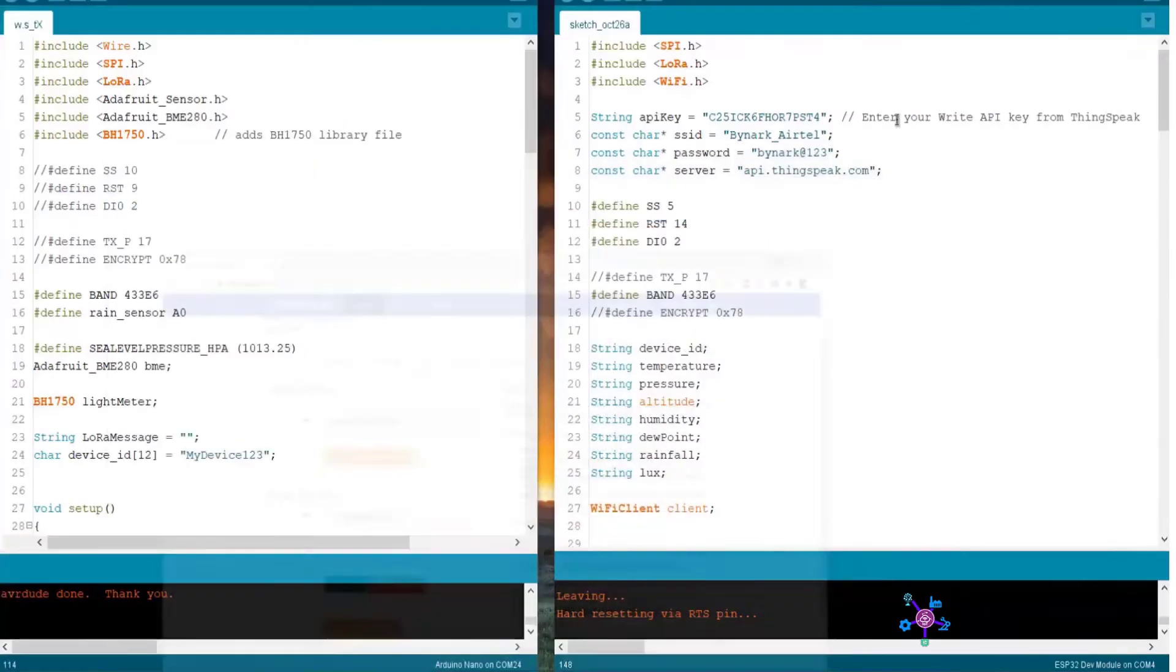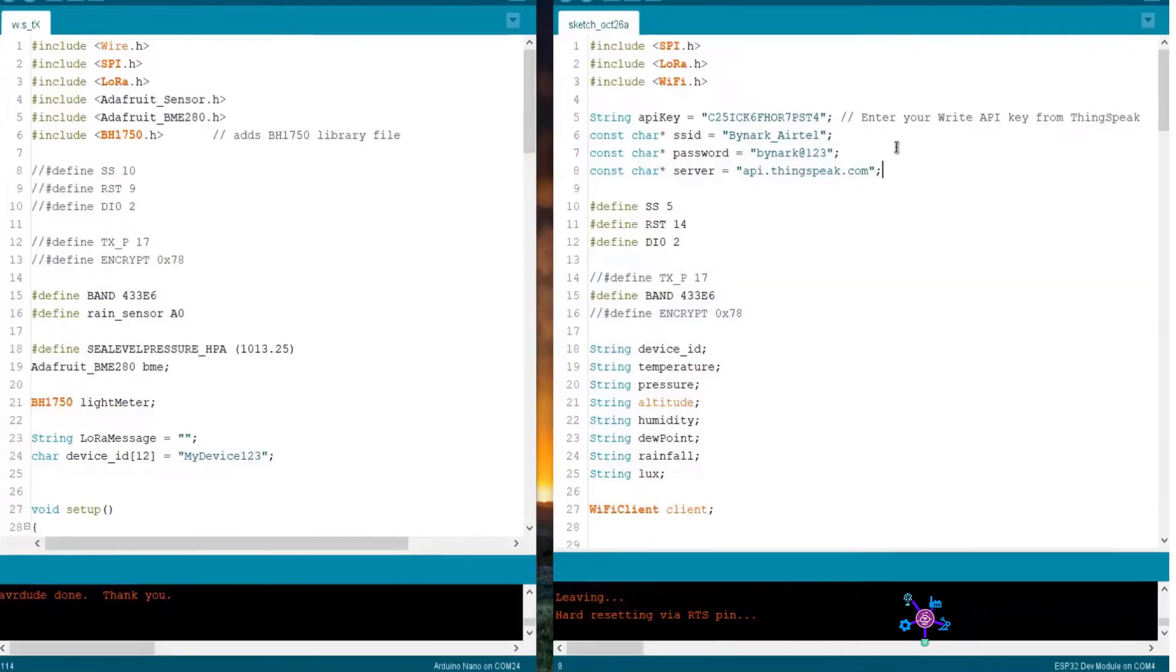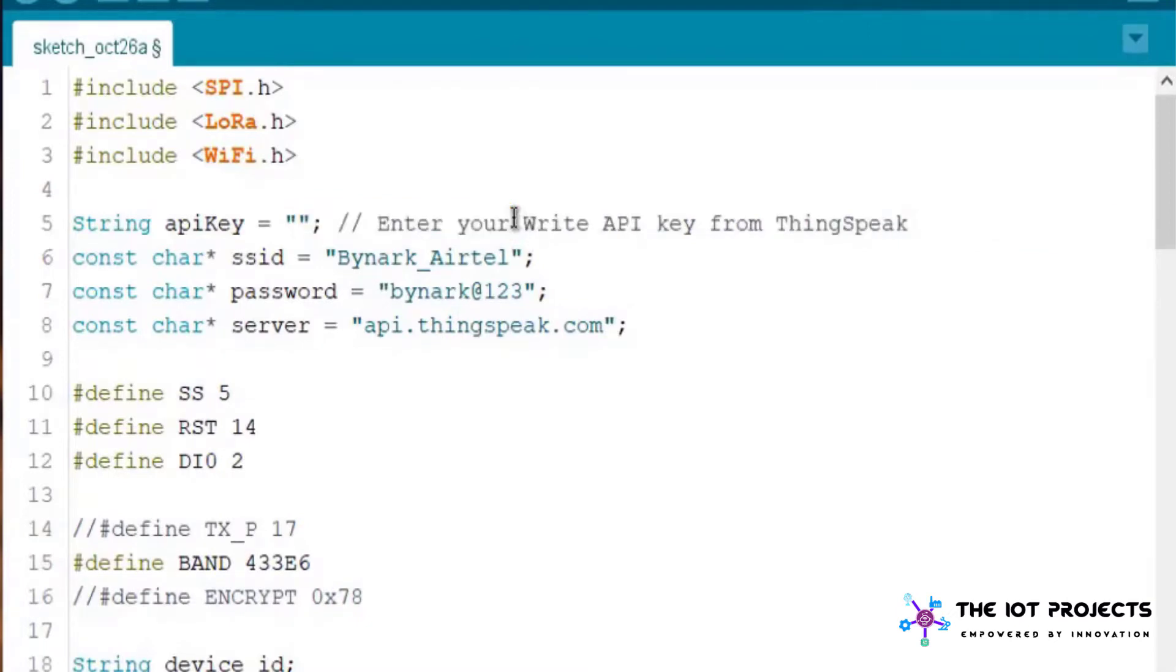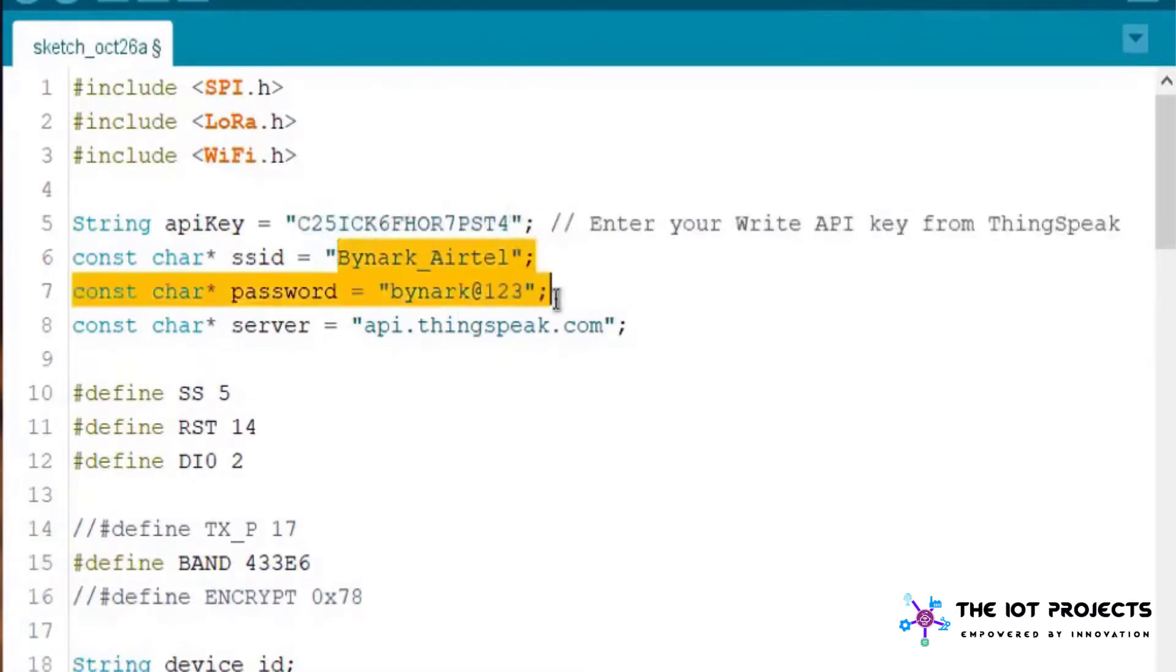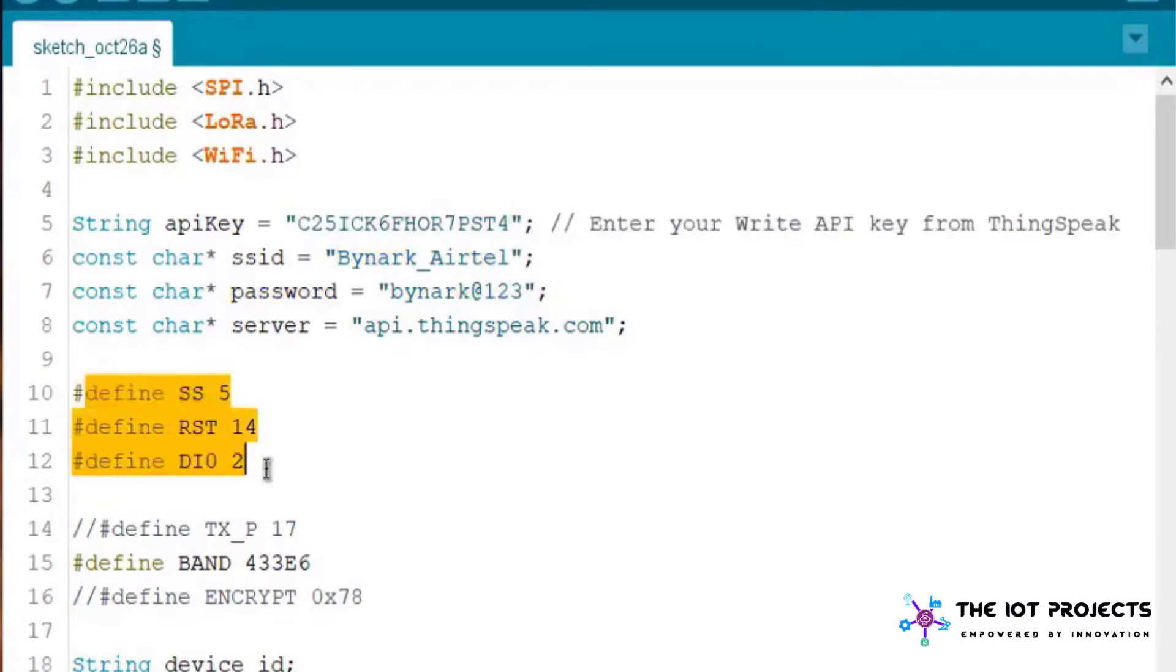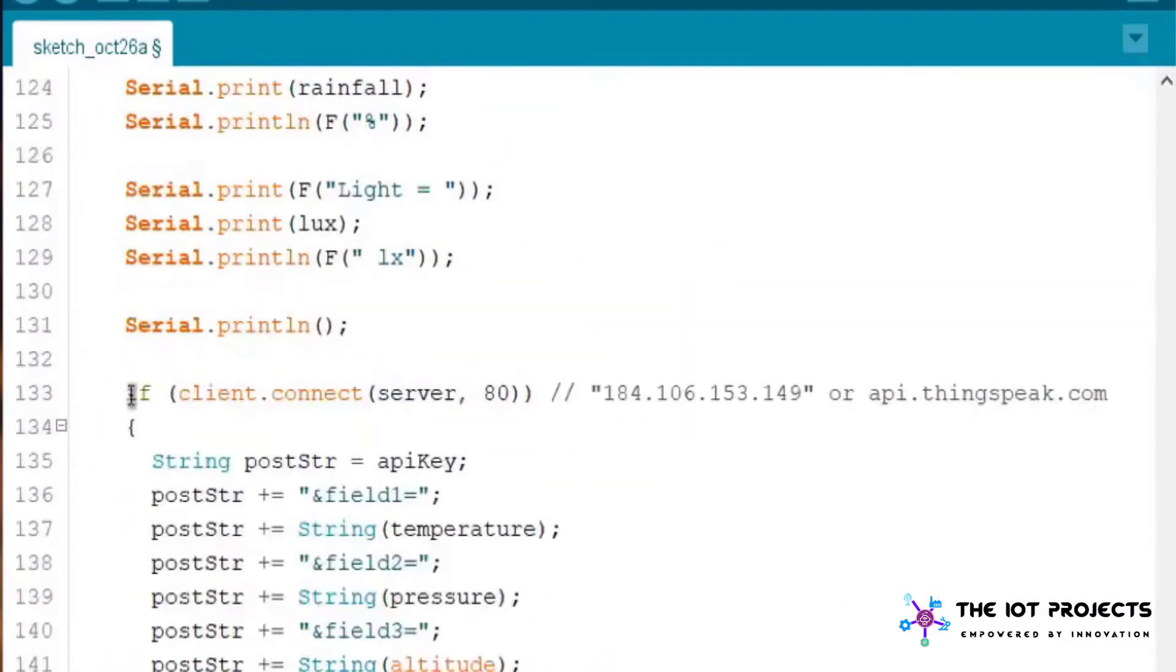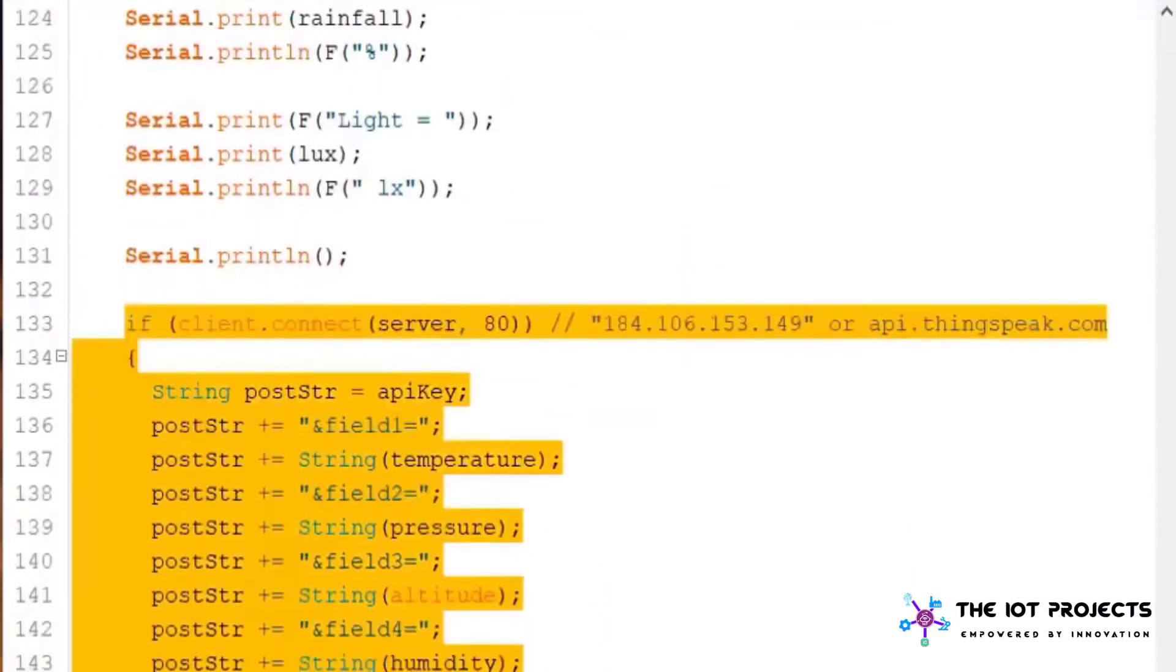Then go to the API key and copy the write API. Now let's see the receiver's code. In this code simply change the API key from here. You need to replace it with your ThingSpeak channel API. Change the Wi-Fi SSID and password. Rest of the codes are same.